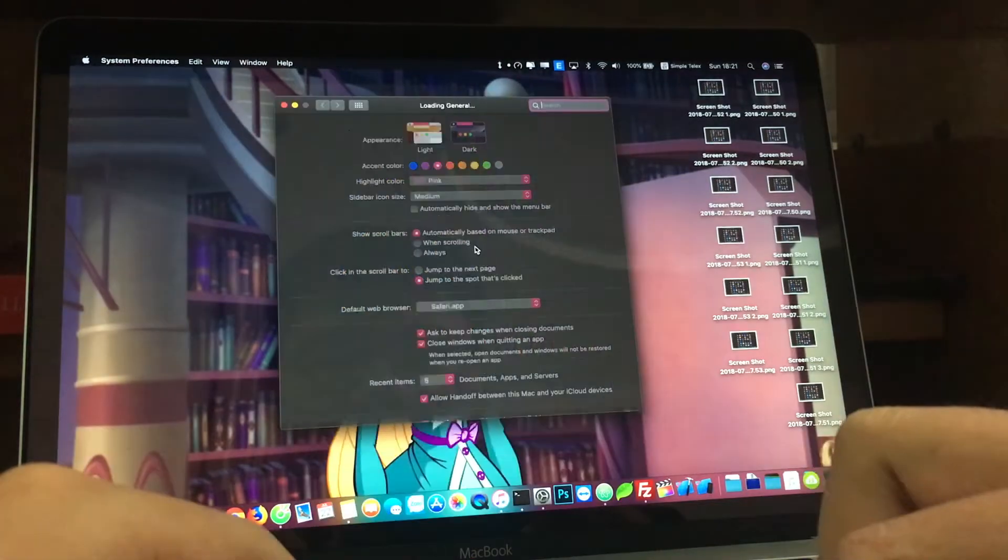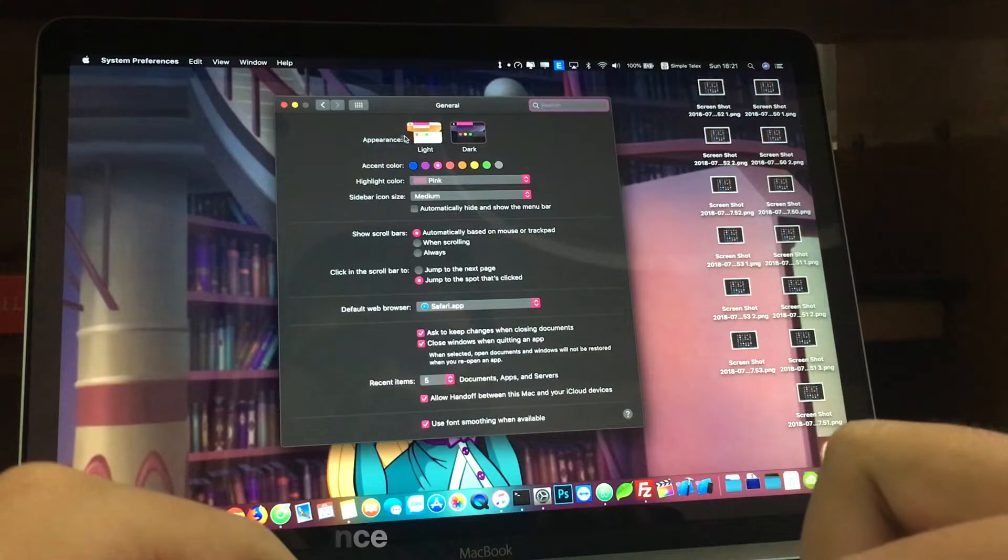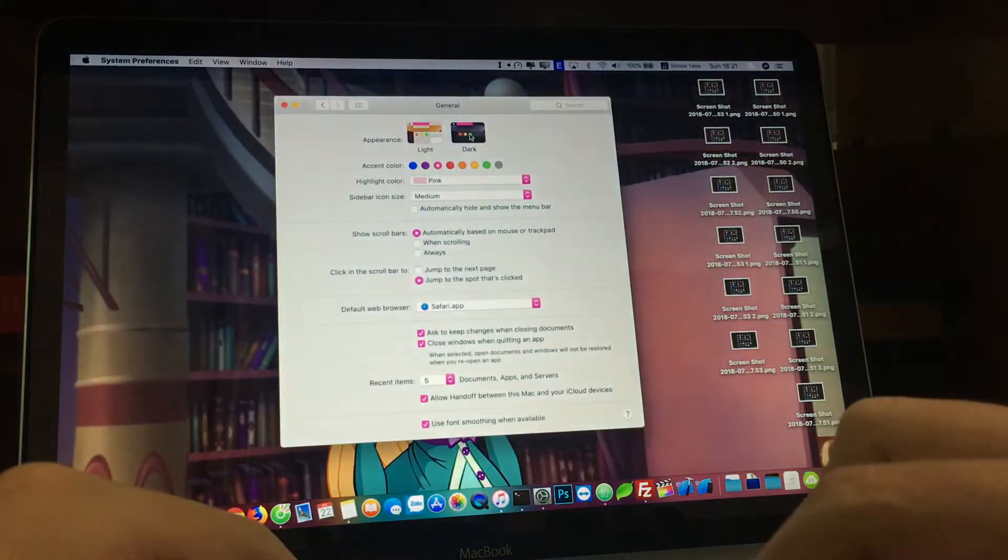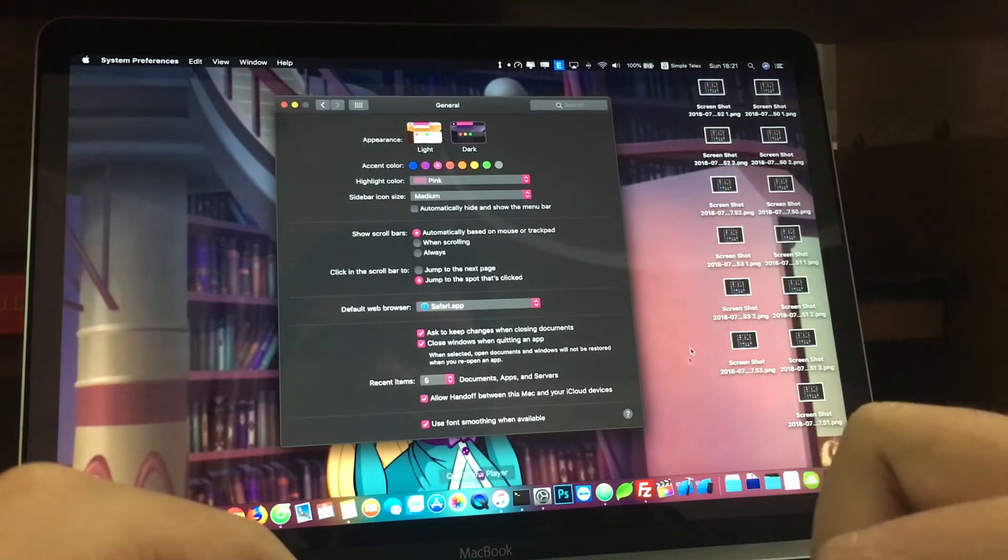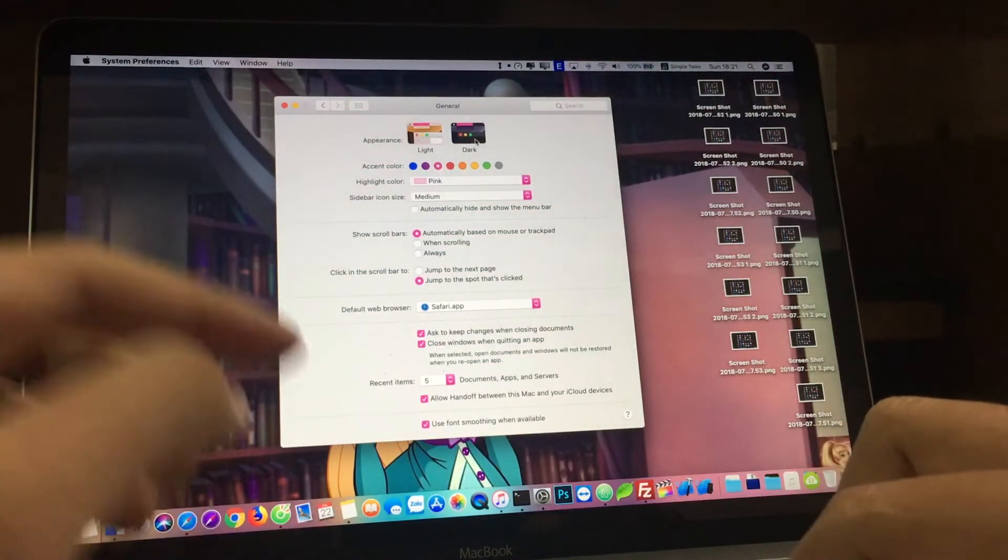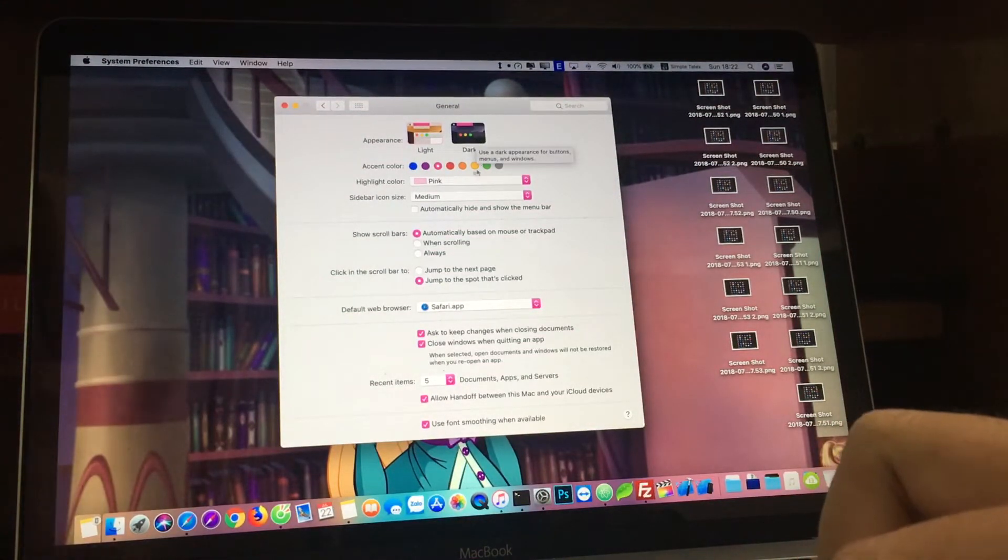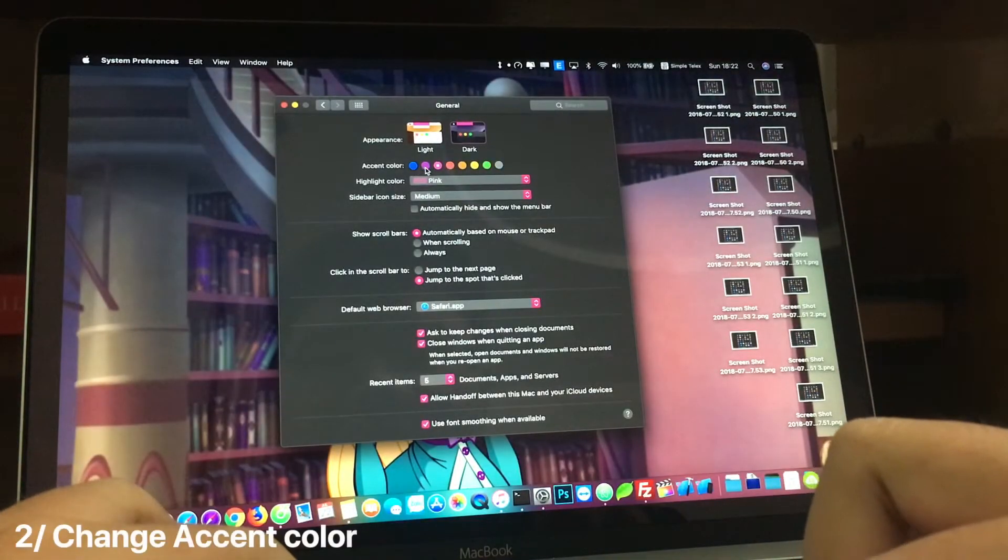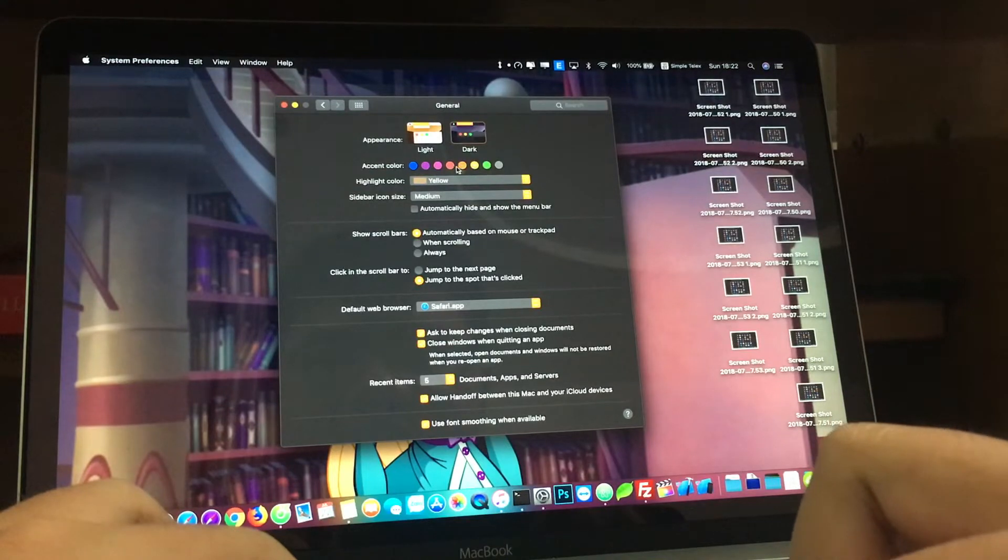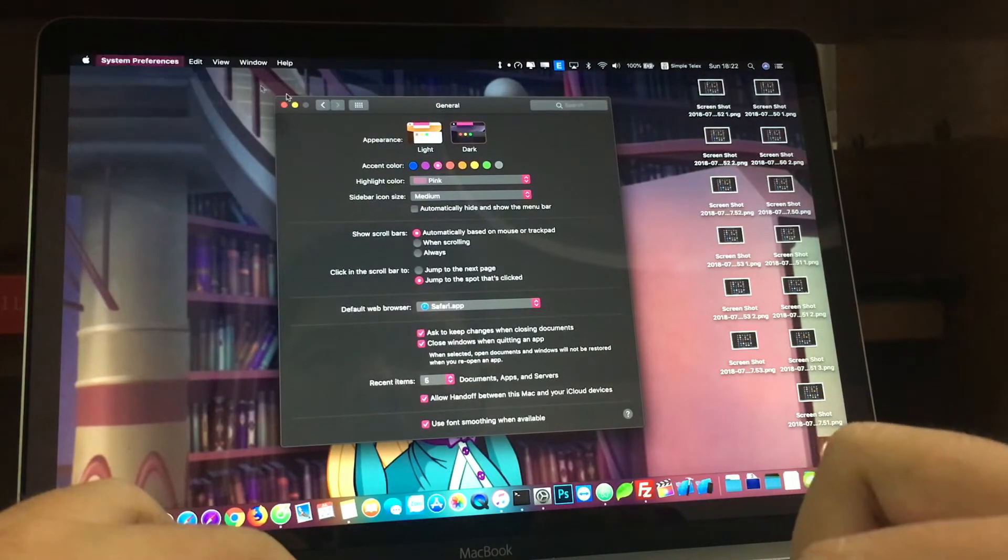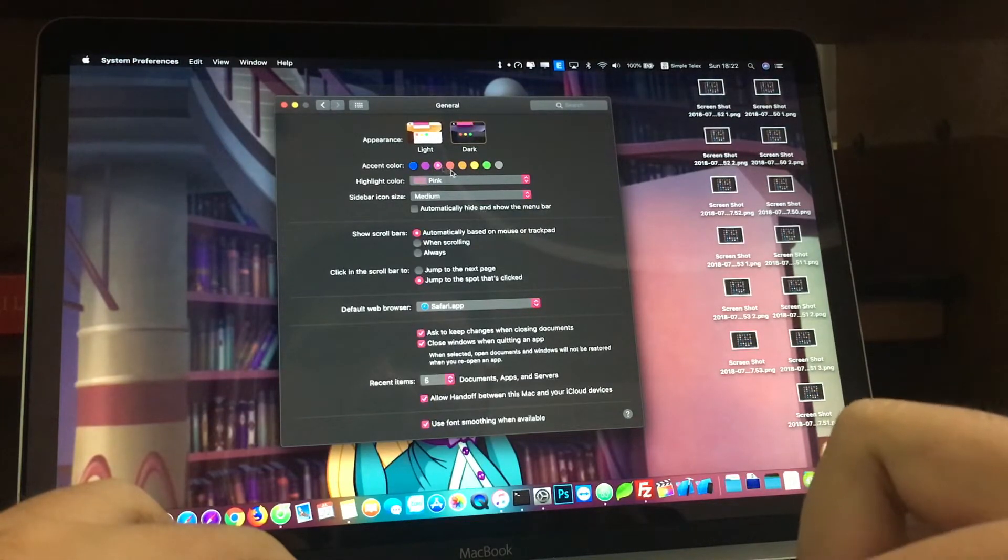The first thing when you upgrade to Mojave is you have two options for appearance: light and dark. This will change the interface into full dark mode or full light mode, like on watchOS, tvOS, and now macOS. I hope iOS gets it soon too. You can now change the accent color. When you change the accent color, it will change everything from the normal blue color to any color you choose here.